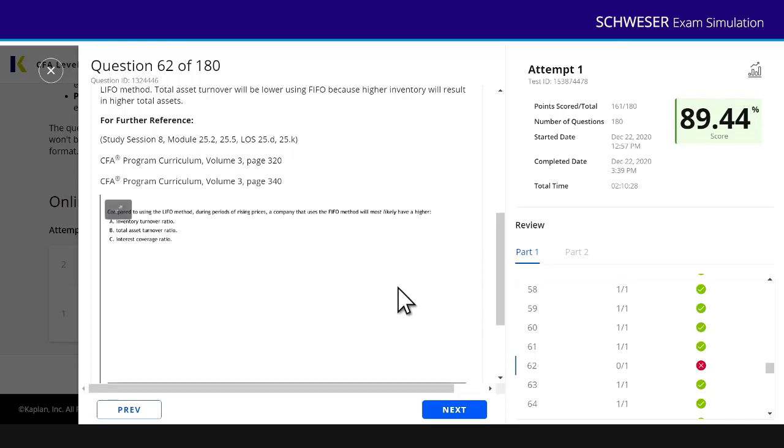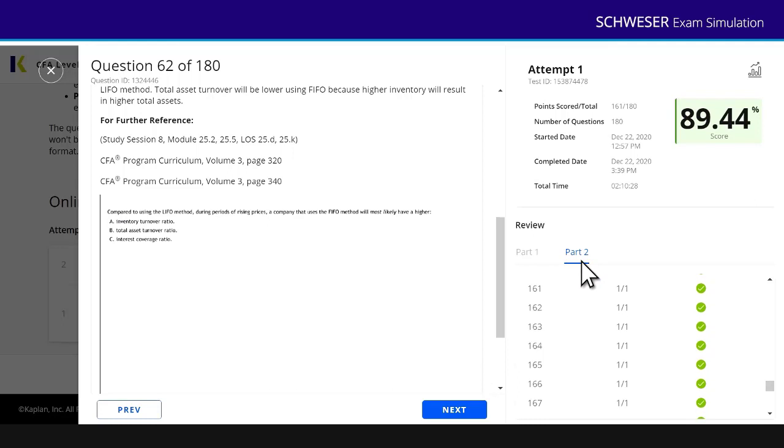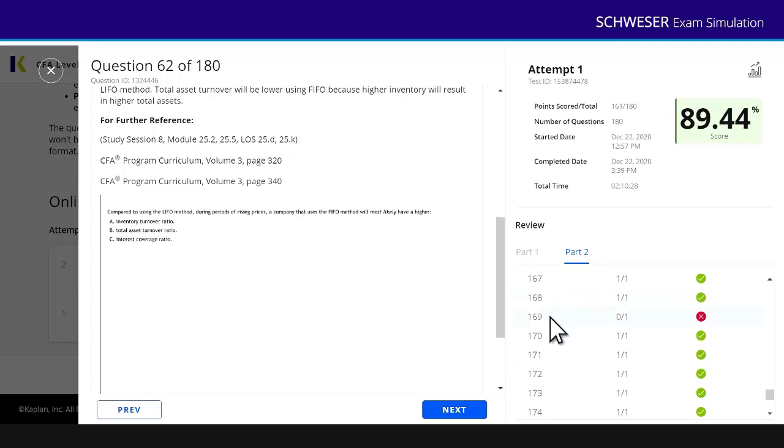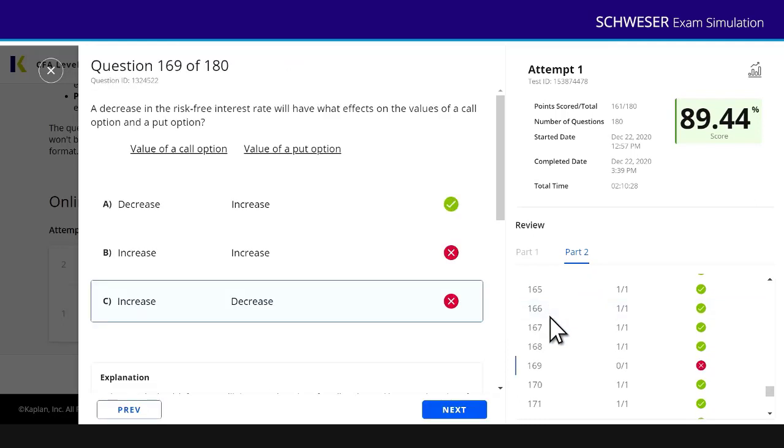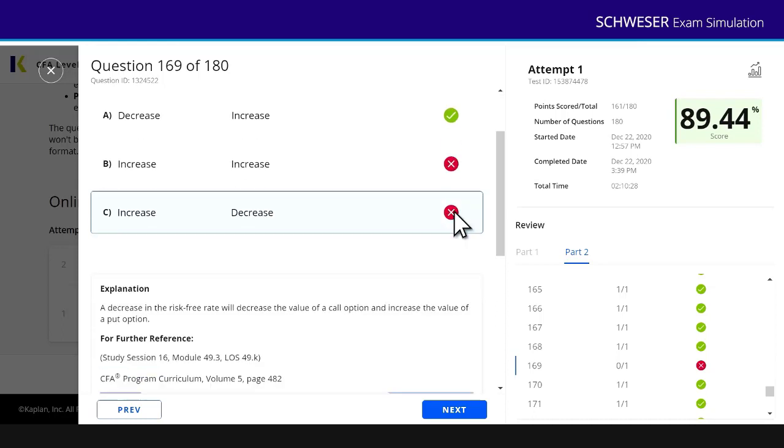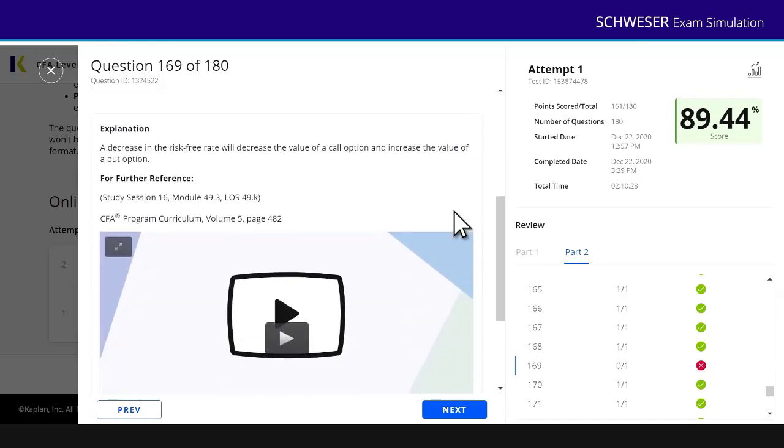If I want to see how I did on the second paper, part two, click on part two. And then again, I can scroll down all of the questions. You can see I got question 169 wrong. It was to do with impacts on the risk-free rate. How do they affect a call and a put? I said increase, decrease, and actually the correct answer was decrease, increase. Again, there's the explanation and click on the video explanation if you want a more thorough discussion.